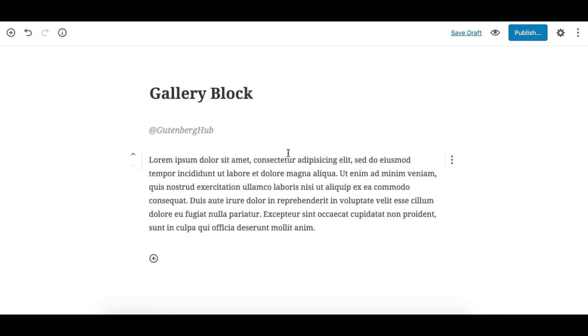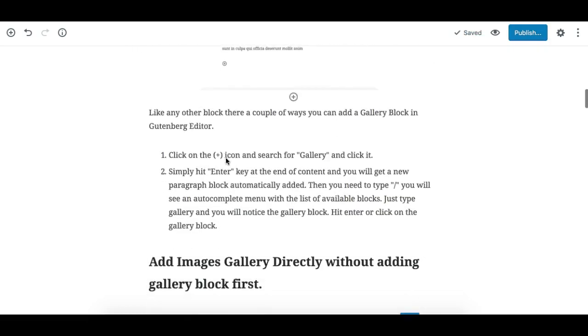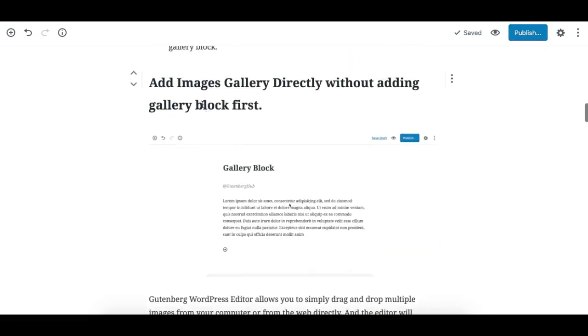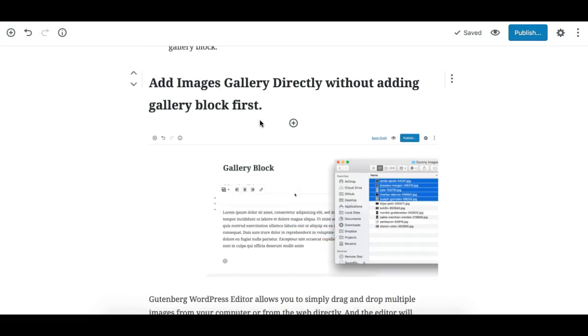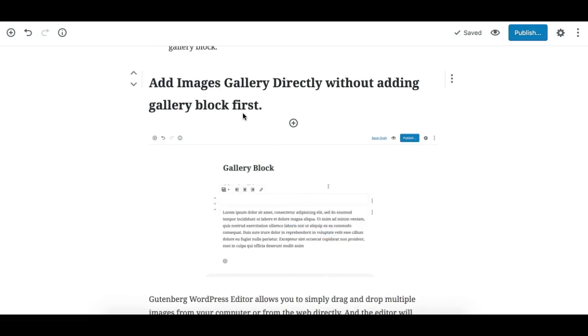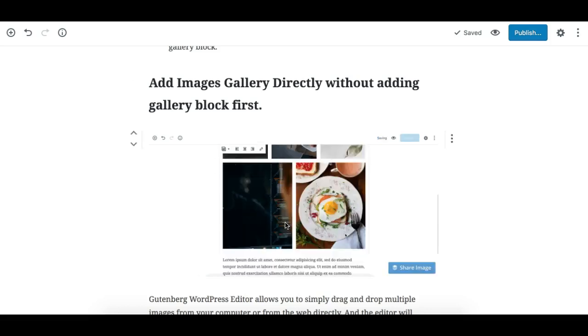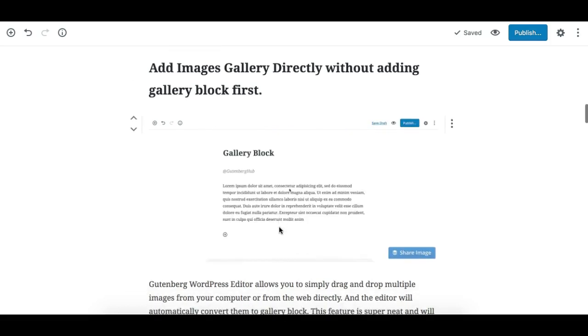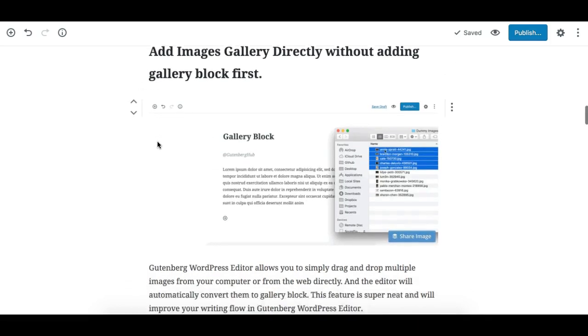But this is not the only way. In Gutenberg editor you don't need to take the gallery block first. It is not necessary to take the gallery block first to add image galleries. You can add a gallery directly by dragging and dropping multiple images in your Gutenberg editor. Let's see how that works.